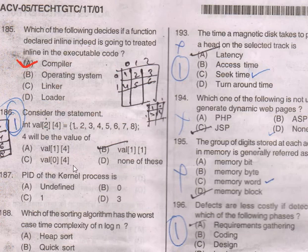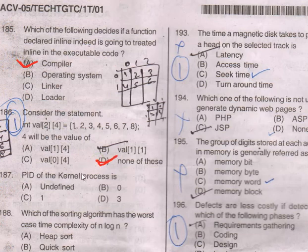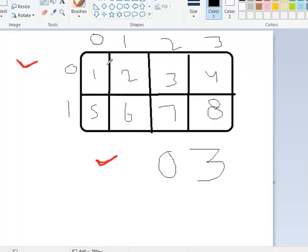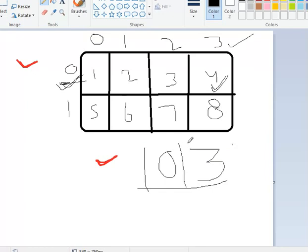Consider the statement: int val[2][4] = {1,2,3,4,5,6,7,8}. What will be the value of array[0][3]? The right answer is 4 — that is the 0th row and 3rd column. You can see it clearly in the picture: array[0][3] equals 4.